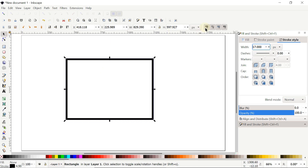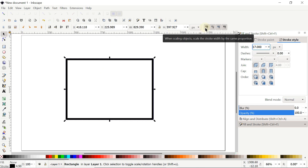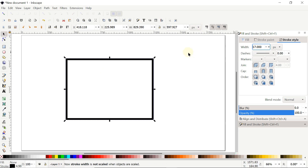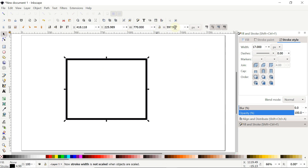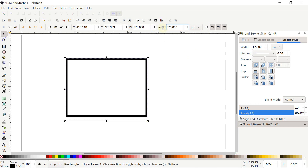Select the Selection tool. You'll see the option that says 'when scaling objects, scale the stroke width by the same proportion' — we don't want the stroke width to change, so uncheck this option. Set the width value to 770 pixels and press Enter, and set the height to 570 pixels and press Enter.